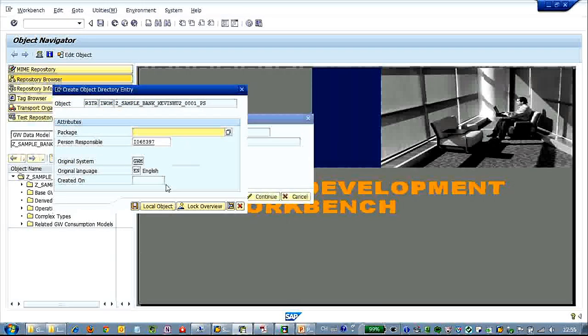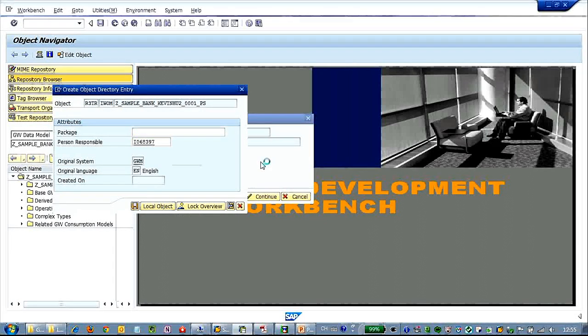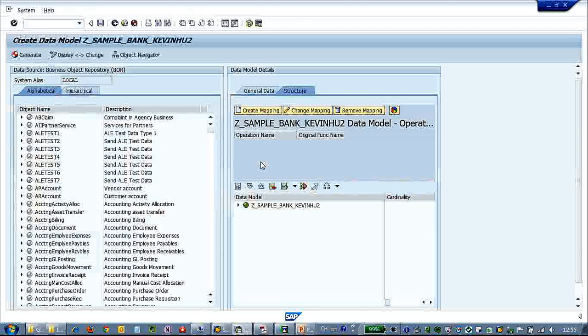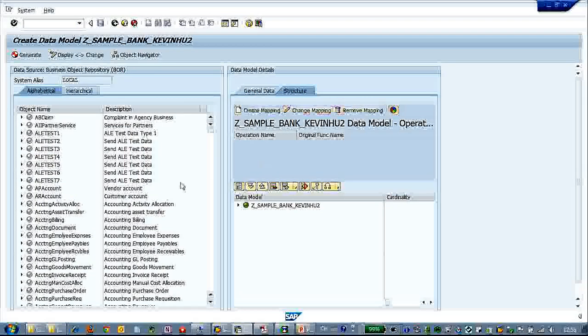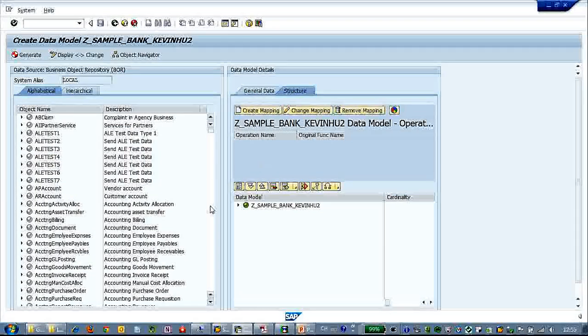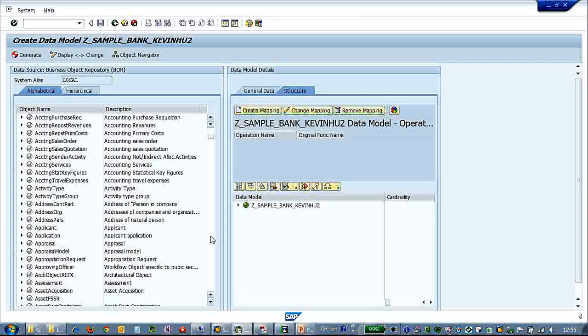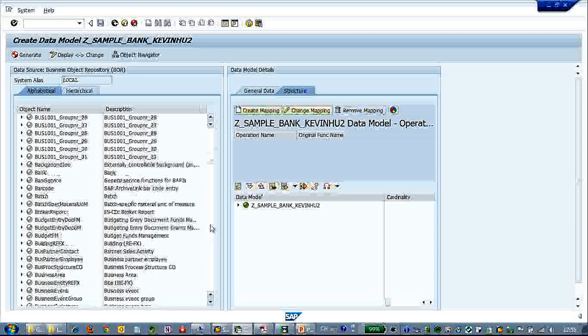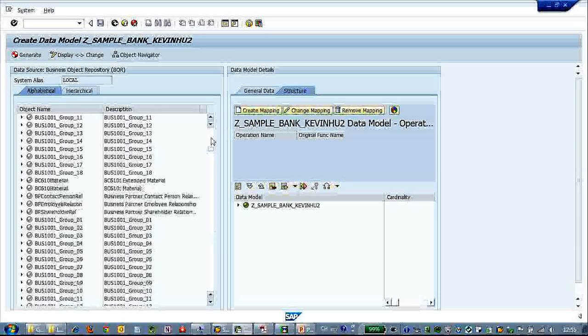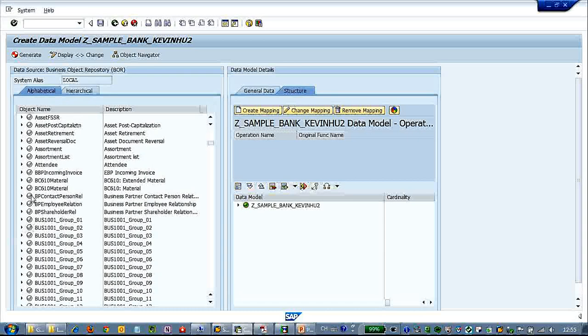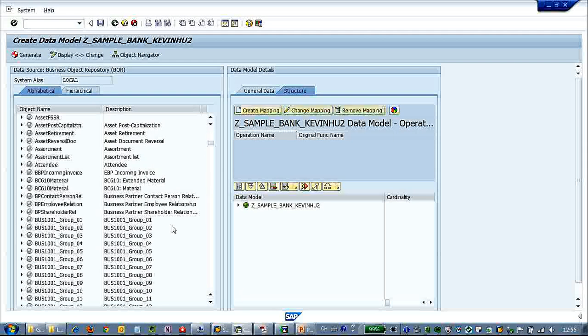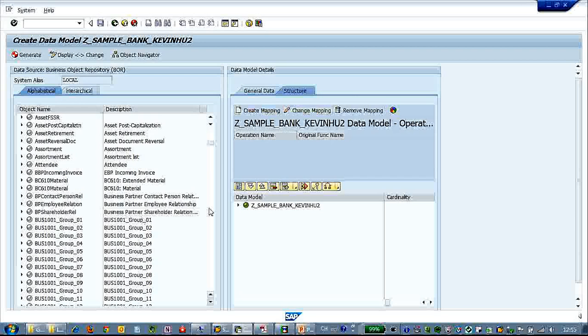So let's click local object. So here in this screen, you can see we have a list of all the data sources that could be consumed.